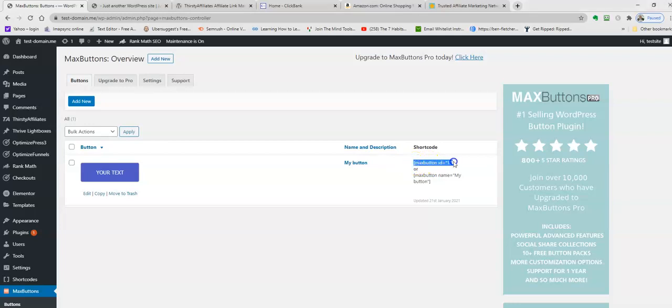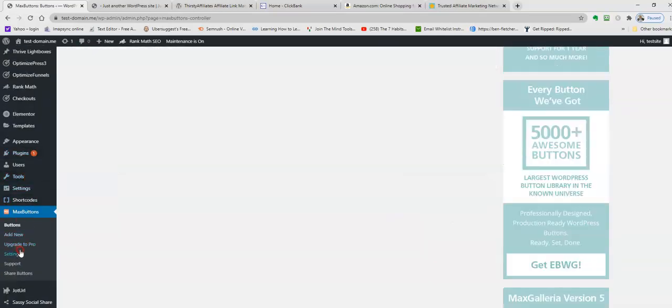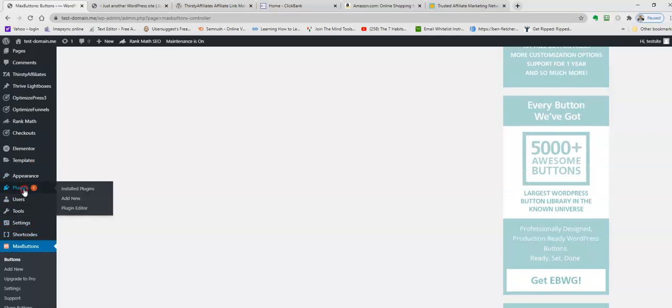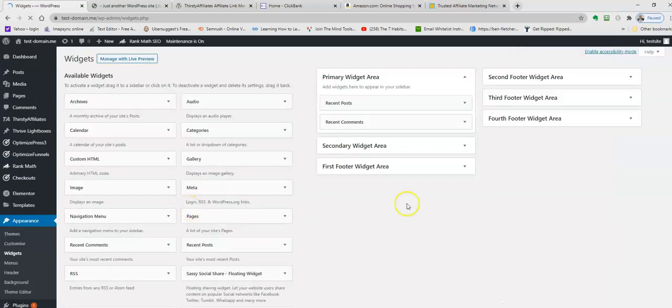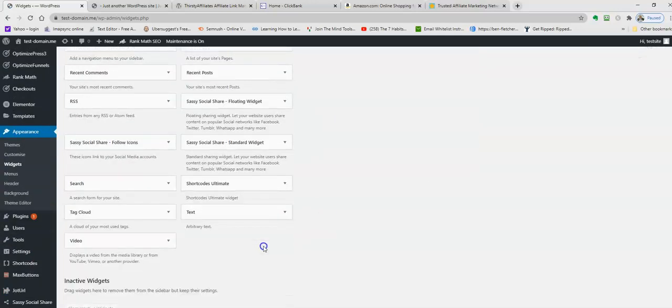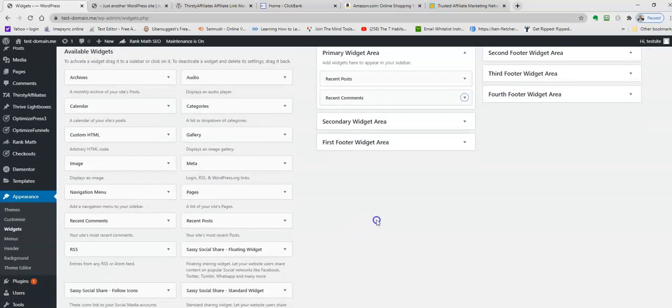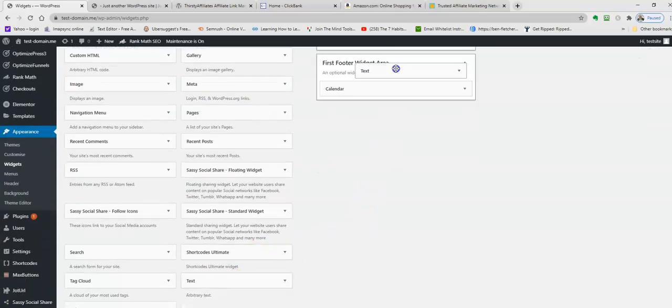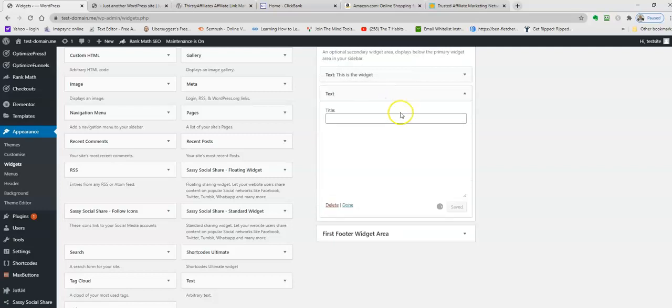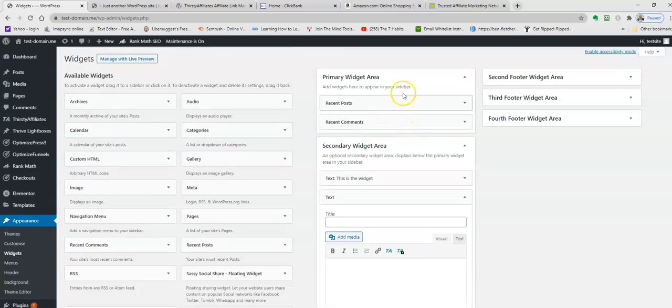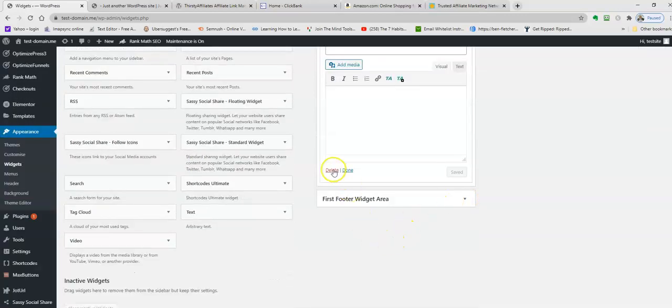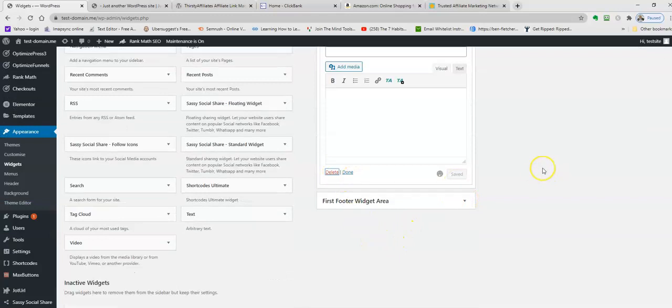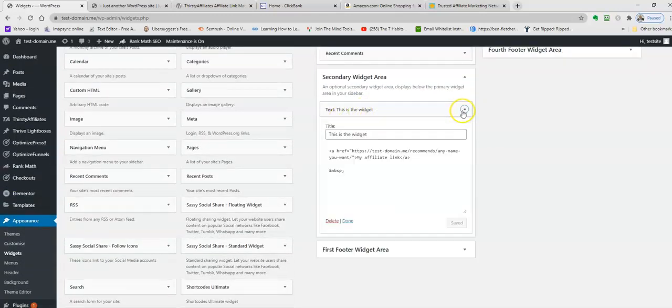Copy that. Go back to your widget. Appearance, widgets. If you remember our text widget that we had - it disappeared, I don't know where that's gone. Let's just put it back up. Oh there it is. Sorry, this is the widget there. Open that.